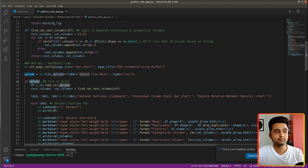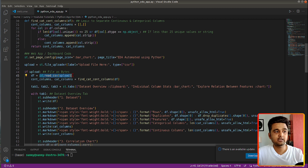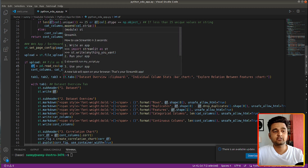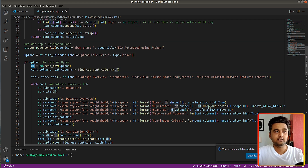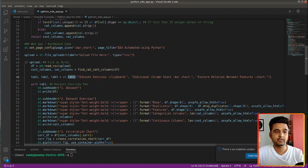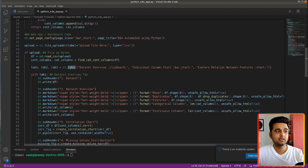There is an if condition: if some file is uploaded then we display our web app with various charts; otherwise nothing will be displayed except the widget. If a file is uploaded, we convert those bytes to a DataFrame first, then find the categorical and continuous columns. We then create the three tabs — dataset overview, individual column stats, and explore relationship between features — by calling the tab() function on streamlit with a list of tab name strings, which returns three tab objects.